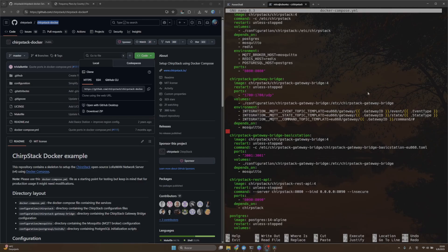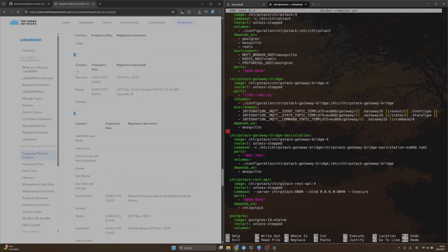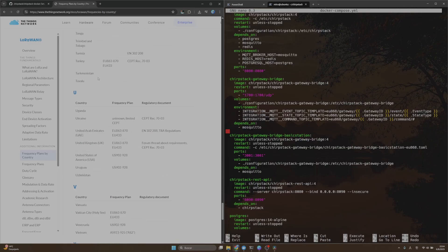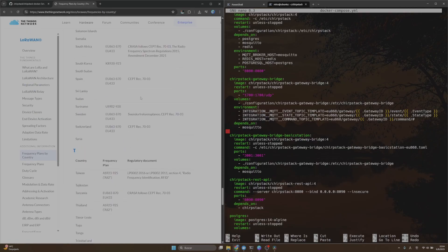However, if you're in a region where the default frequency is 868, you can skip this step. If you want to know the frequency plan for your country, you can go to this page from The Things Network and check what frequency plan your country is using.